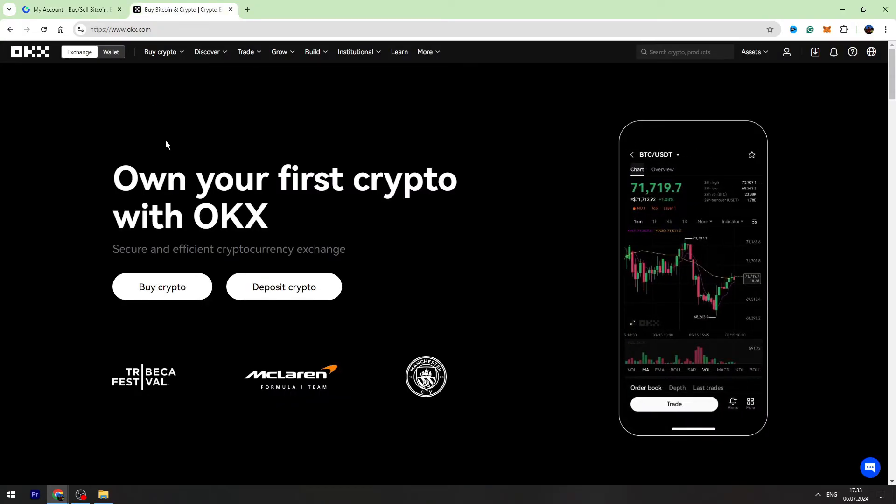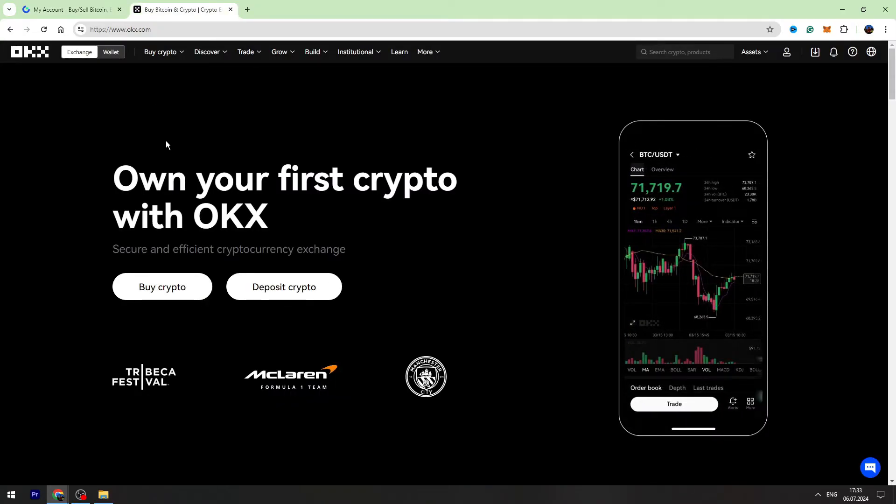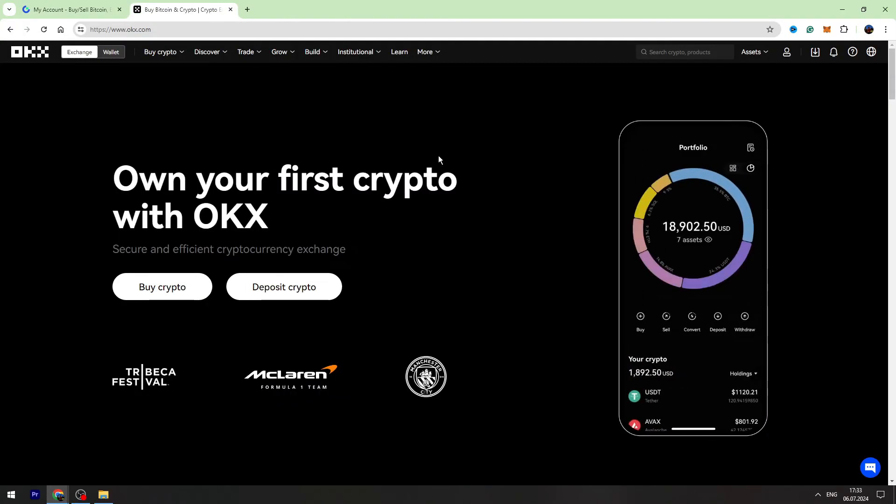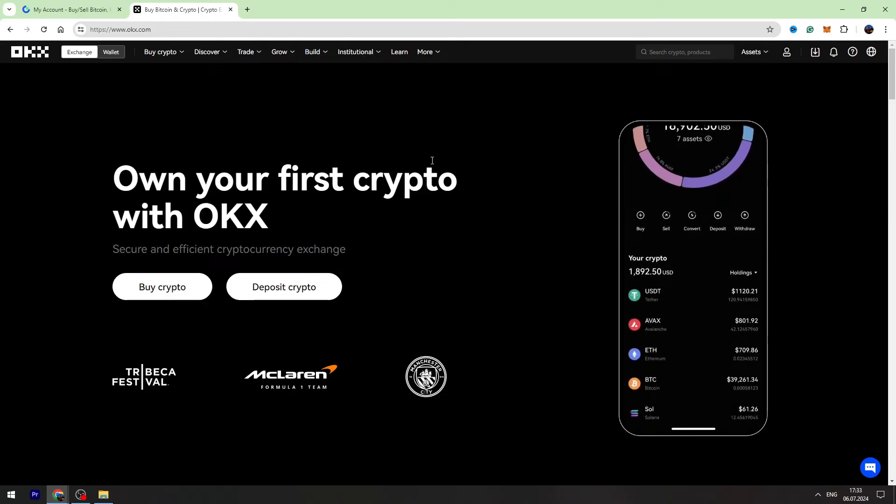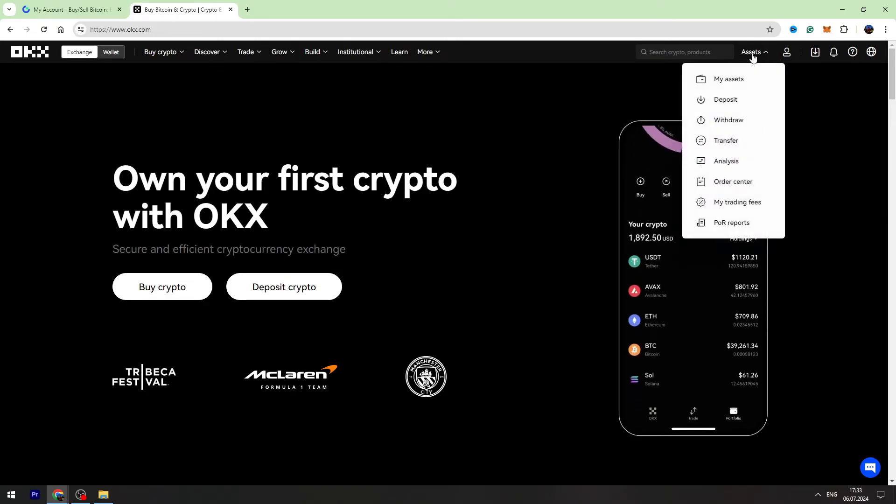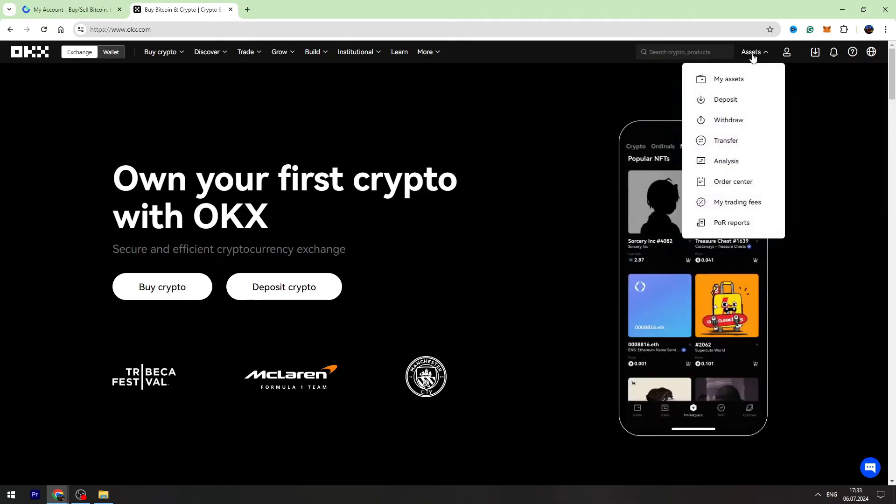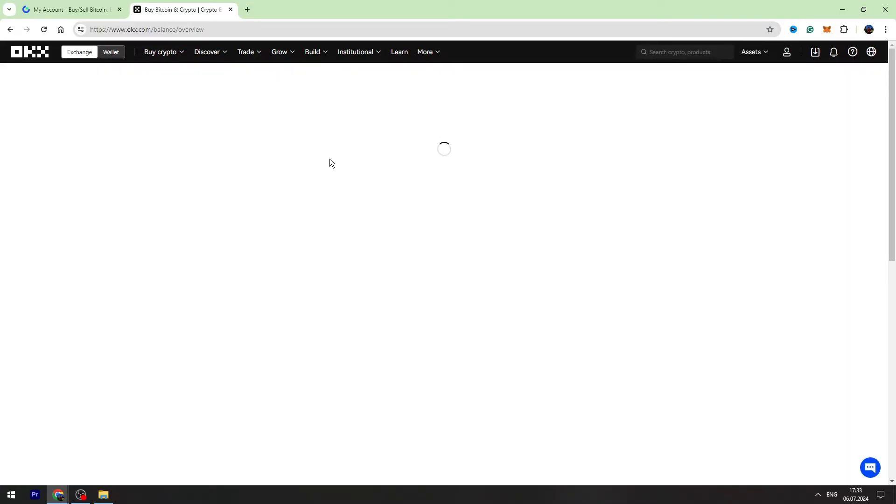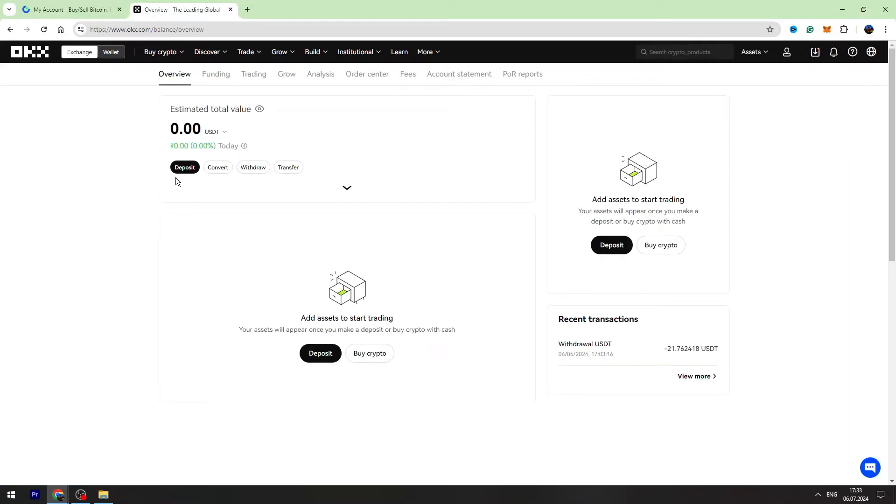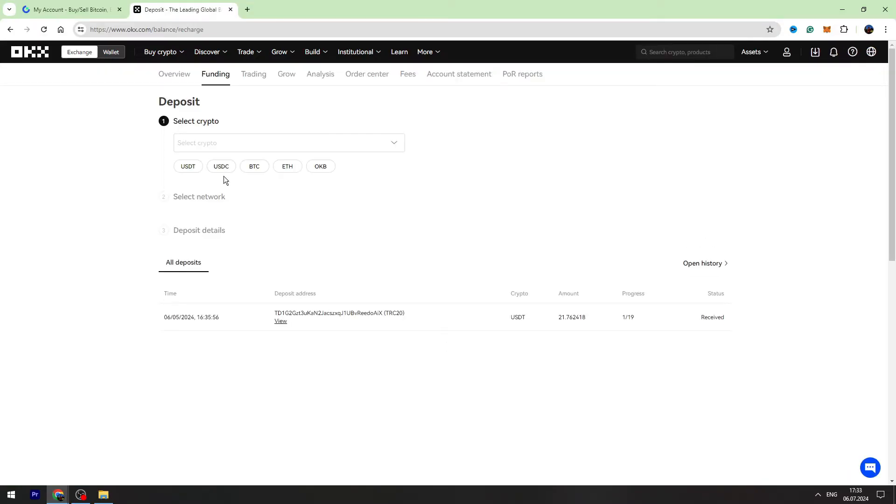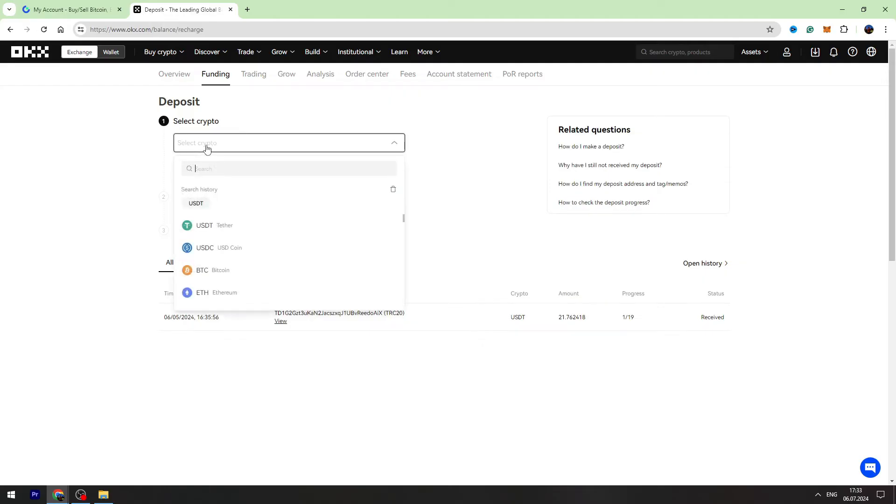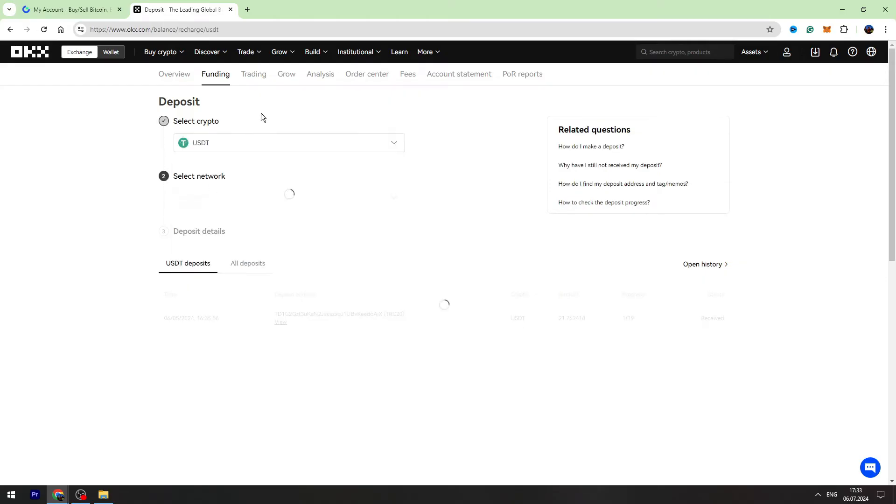Let's go to OKX to find our TRC-20 USDT wallet address. Go to the assets on the top right menu, go to my assets page, then you need to click deposit. You need to select the crypto, which is USDT.